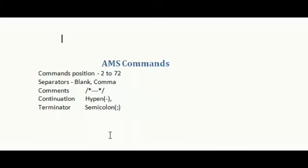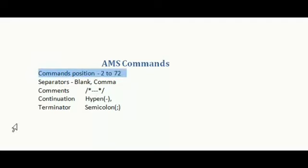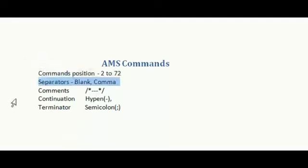So AMS commands contain these information: Command position starts from 2nd to 72nd position. Separators can be blank or comma.